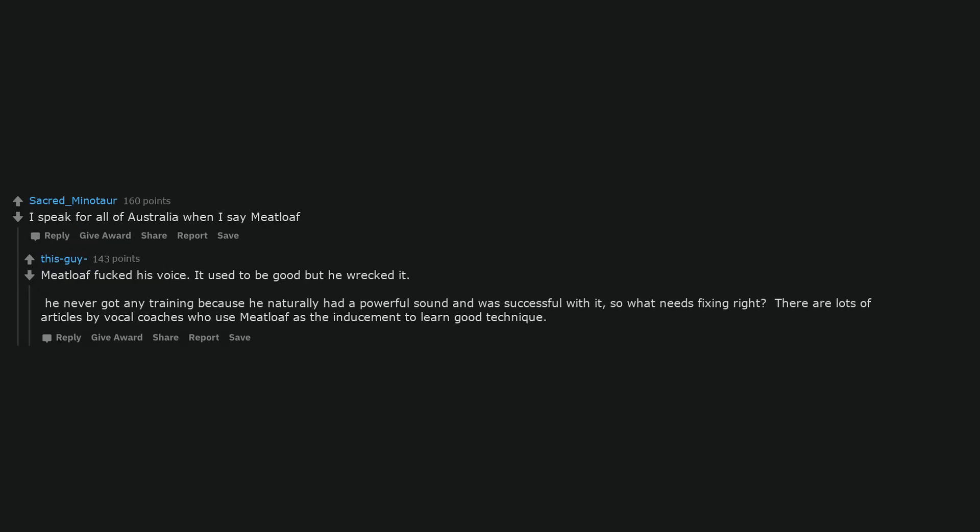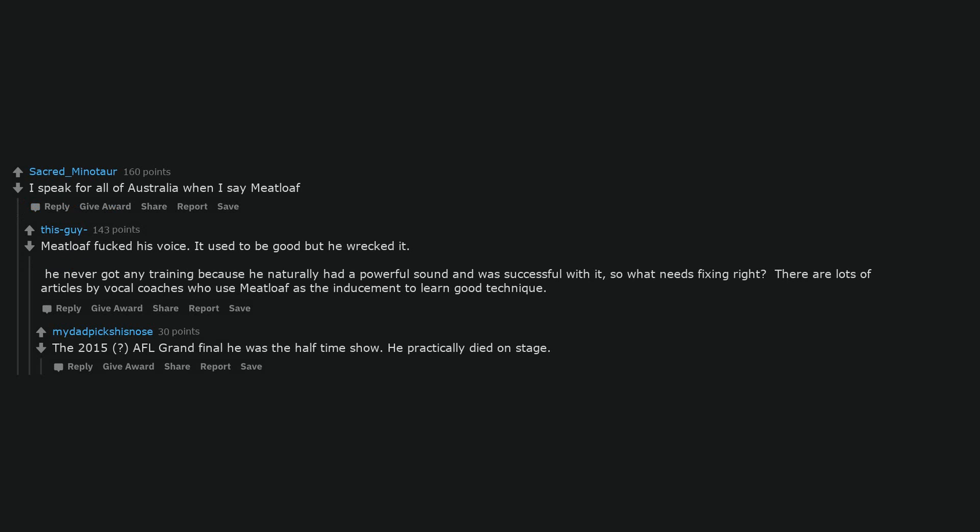I speak for all of Australia when I say Meatloaf. Meatloaf fucked his voice. It used to be good but he wrecked it. He never got any training because he naturally had a powerful sound and was successful with it, so what needs fixing right? There are lots of articles by vocal coaches who use Meatloaf as the inducement to learn good technique. The 2015 AFL Grand Final he was the half-time show. He practically died on stage.